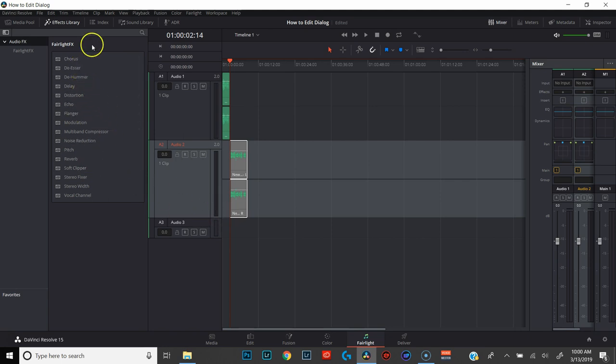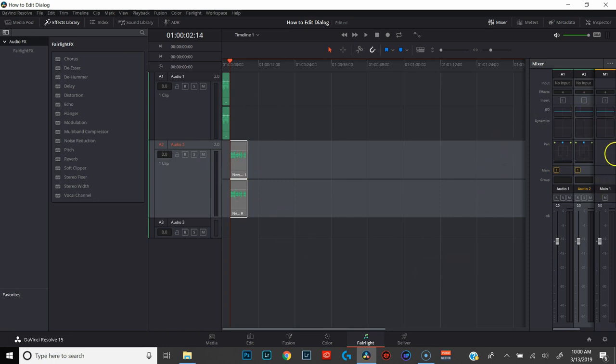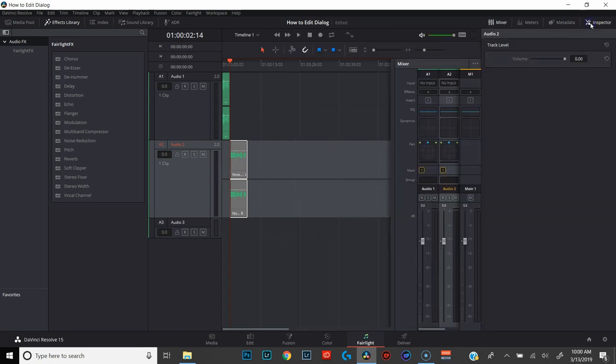Over here to the left we have our Fairlight effects — we may or may not be using some of these, specifically the de-esser depending on how everything sounds. Over in the middle we have all of the audio that's in our timeline. Over to the right we have our mixer, and at some point we will be going into the inspector to do a little bit of tweaking with the volume. The first thing that we want to do is normalize our audio, and normalization is actually a two-part process. There's the automatic normalization that you can do within pretty much any editing software, but then you want to take an extra step and go through each clip individually and make sure that they all sound like they're at the same level.